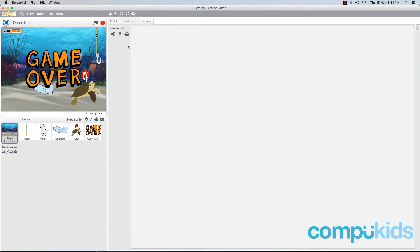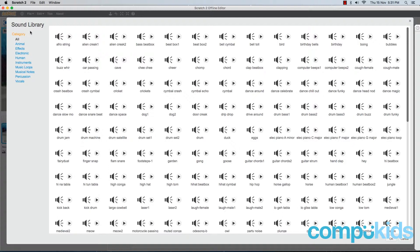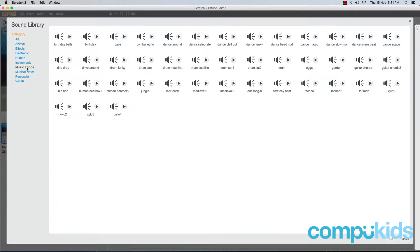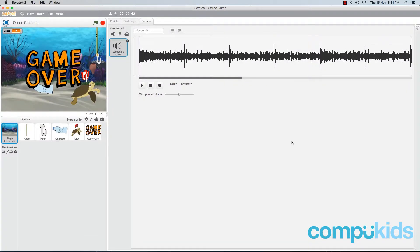To add in a new sound, click on the first icon under new sound. This will open up Scratch's sound library. Now for our background song, we want a music loop. So in the categories, click on Music Loops. You can click on this little play button next to each sound effect to sample them. I already know which one I want, so I'm just going to click on it, which is the Ode song B, and I'm going to click on OK to add it to my game.